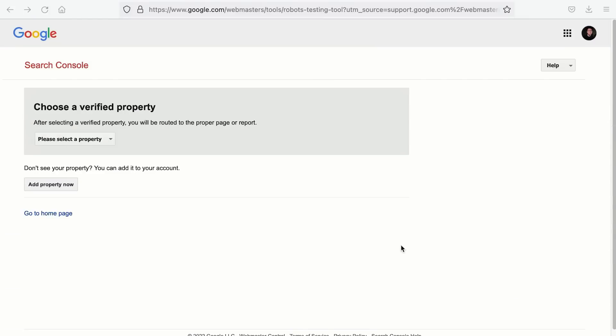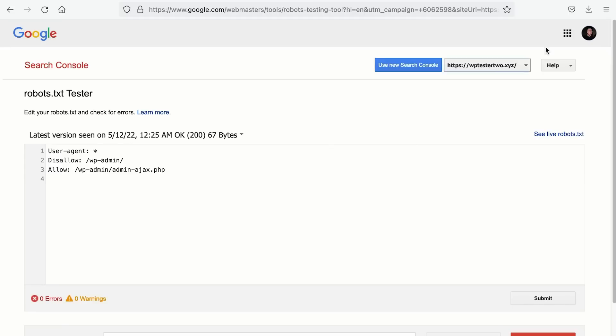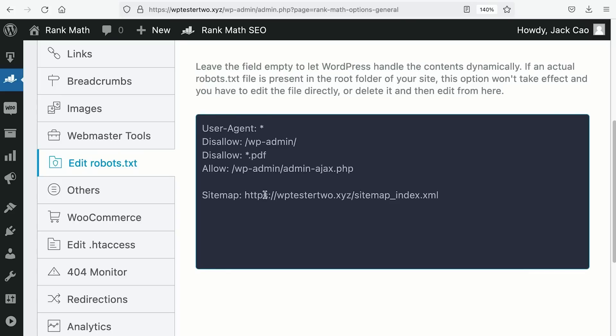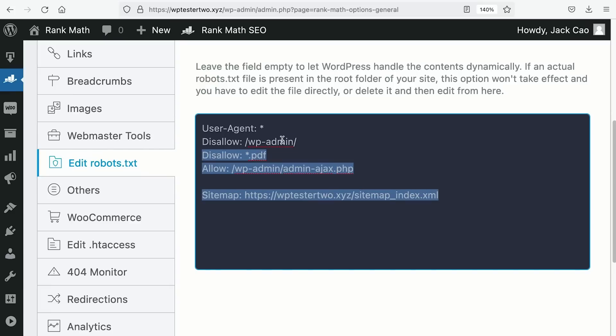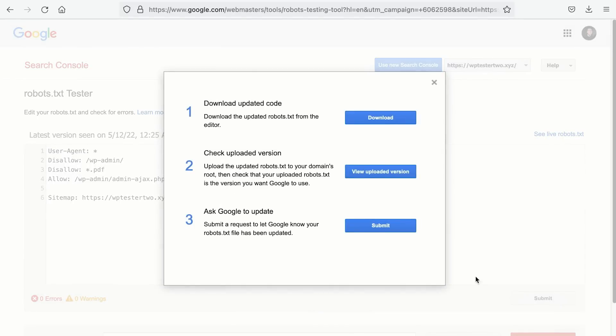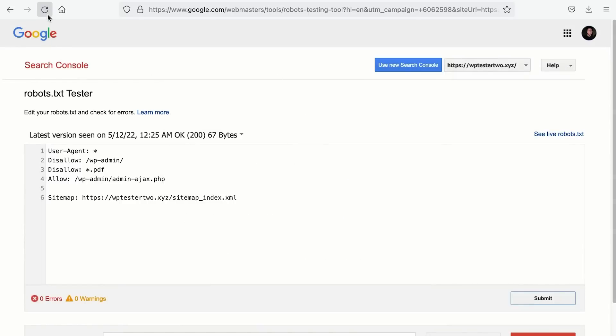The best way to discover if there are any errors on your robots.txt is through the robots testing tool by Google. We have left the link to this page in the description. First, you want to select the property. Make sure that you are logged into the right Google profile that manages the search console of your website and you will see the robots.txt file of your website. If the information found here is different from your existing robots.txt, as you can see, the information from the testing tool is missing this disallow all PDF files on the website. What you want to do is to copy all the information and paste it on the tester and hit submit. Then on point number three, you want to ask Google to update their information by clicking on submit. Once done, refresh the page and you should see the changes.